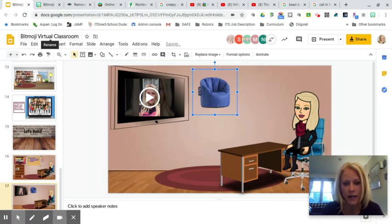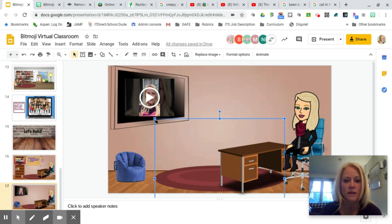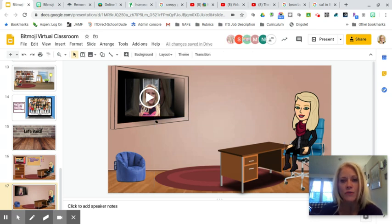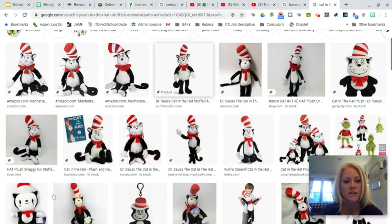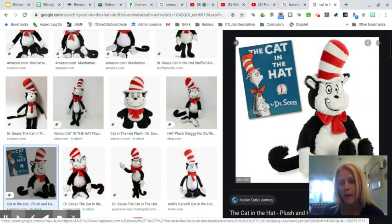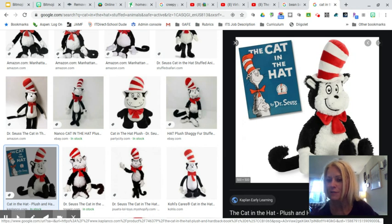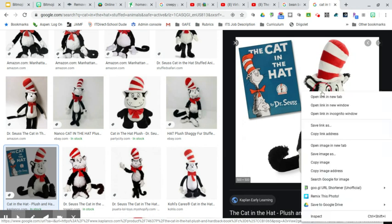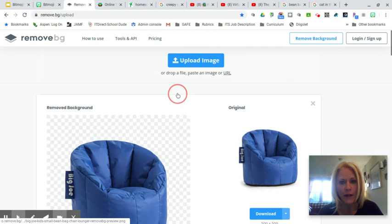Right-click the processed image, hit Copy Image, then go into your classroom and paste the beanbag without a background. Now that you know how to do this, you can search any image you want and put it into your classroom scene. I'm also going to show you how to link images — I have a Cat in the Hat stuffed animal image that I'll link to a read aloud.